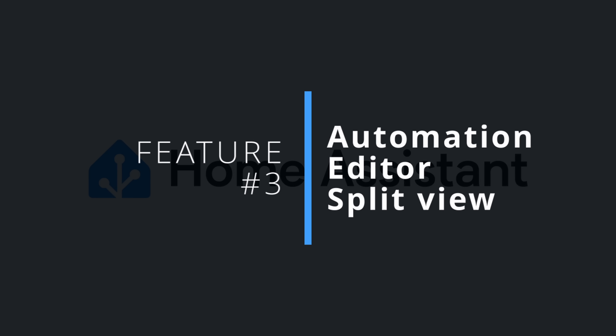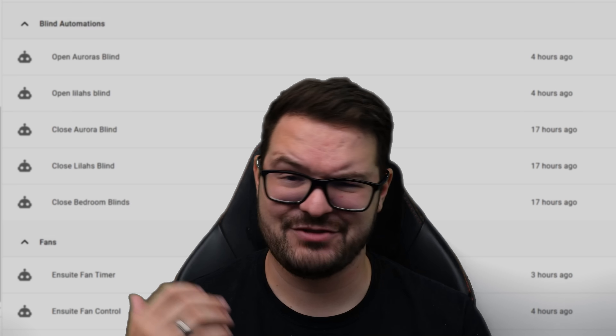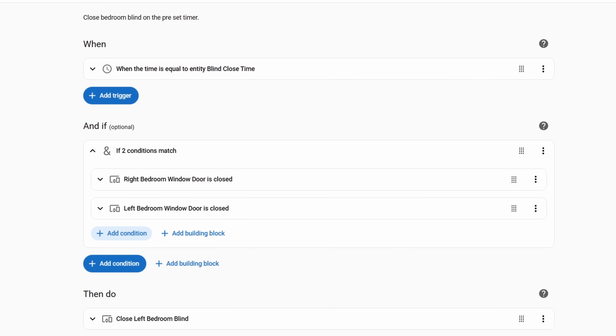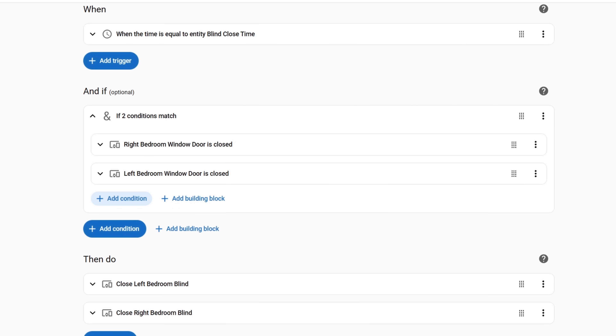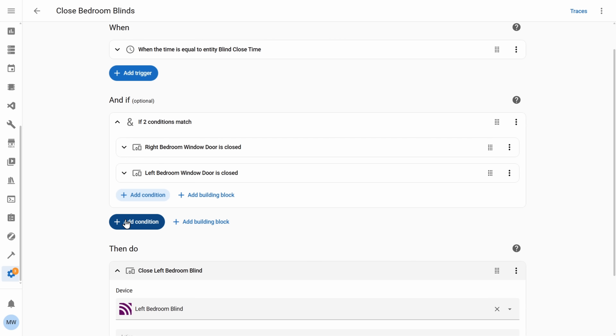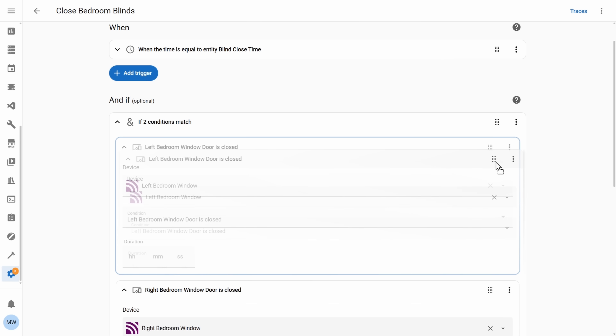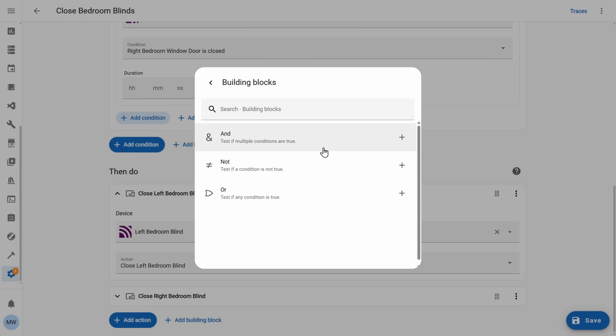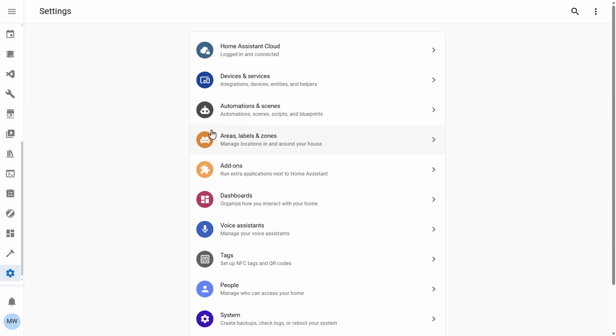Moving on to my third new feature — this one's probably the most noticeable in the update and is probably my favorite: a brand new view for the Automation Editor. Over the last few months the Automation Editor has received a few different rounds of editing — changes to the if-then when-do approach, changes to collapsible forms, drag and drop, and building blocks. But in this release all of those things are now being represented and displayed in a different manner.